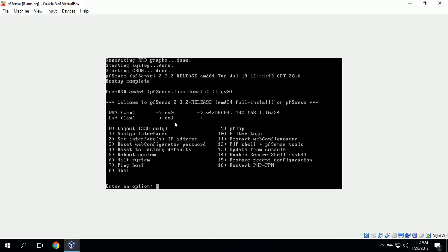Our LAN is on EM1 and currently has no assigned IP address. So now we're going to set the IP addresses by going to option 2 to set interface IP addresses.